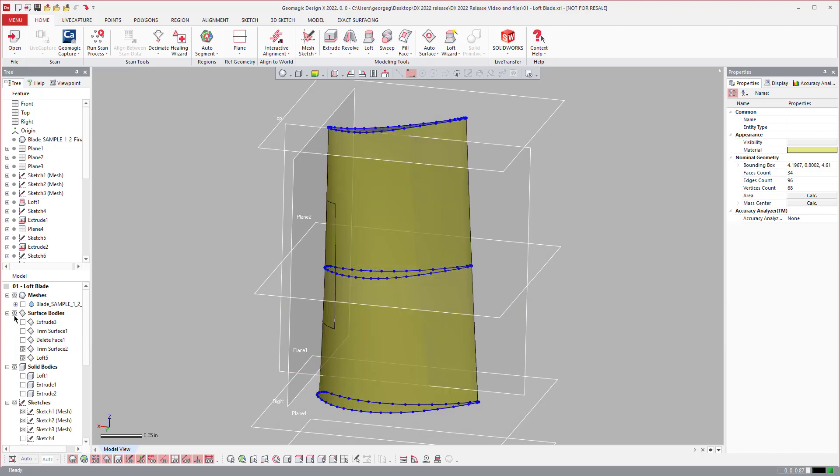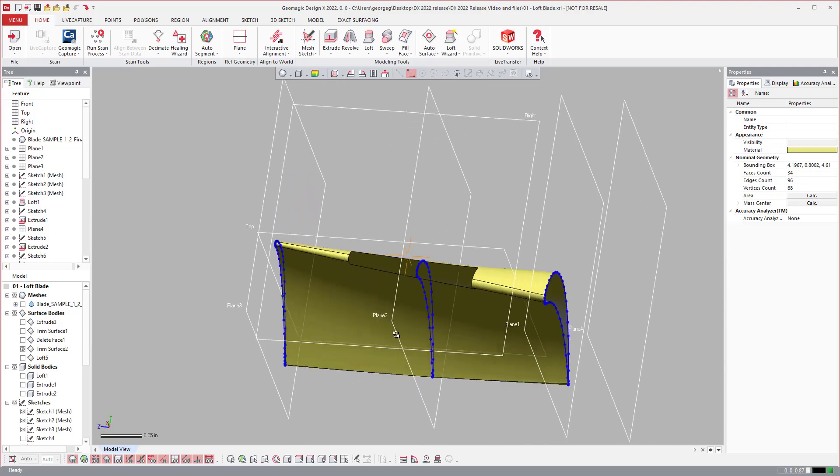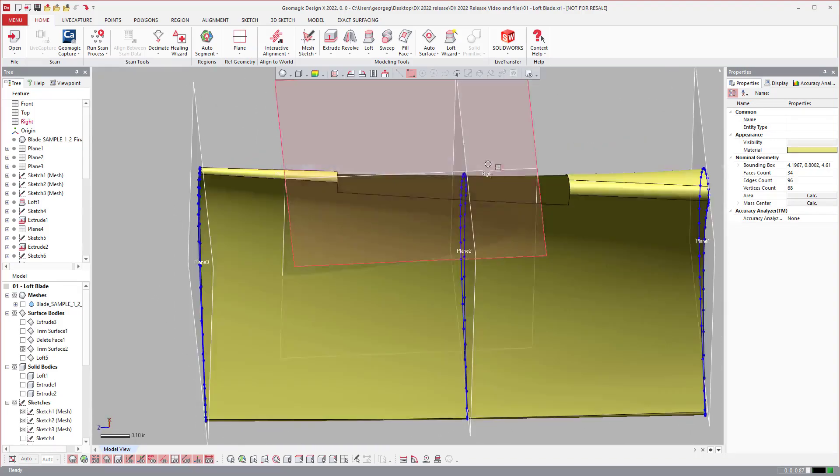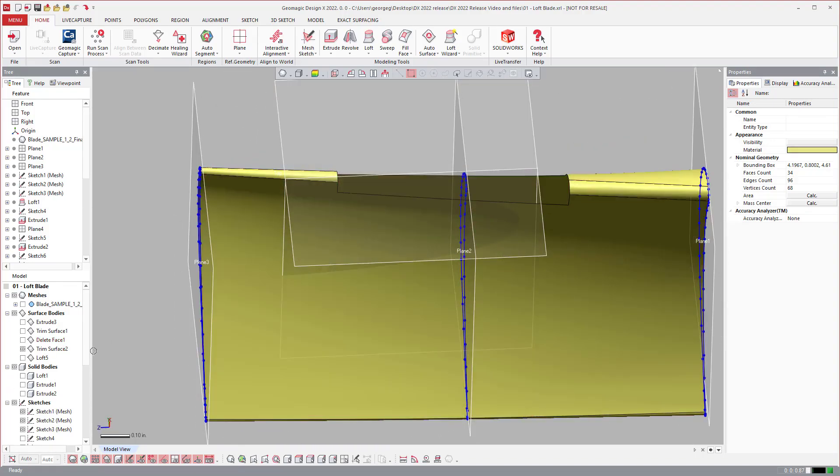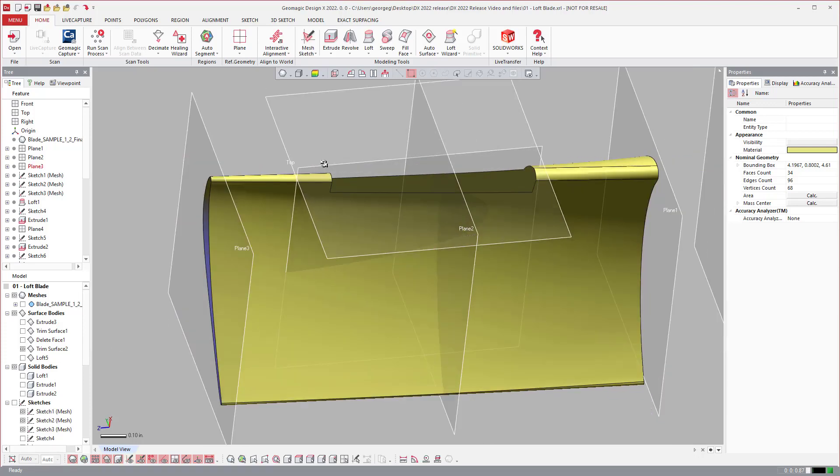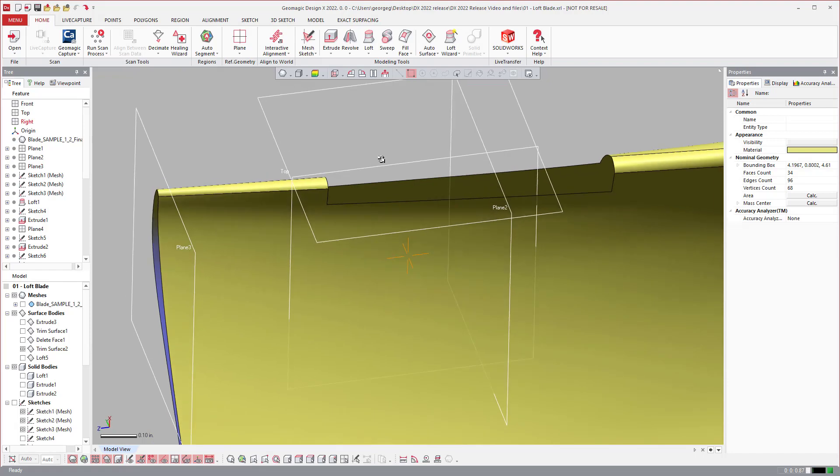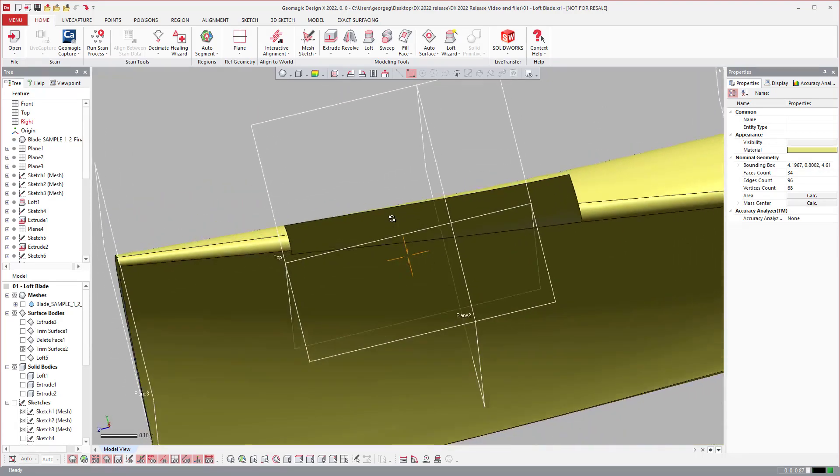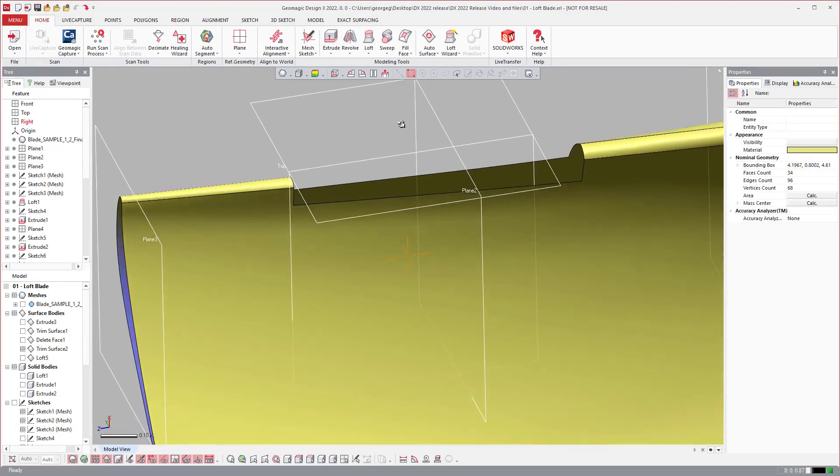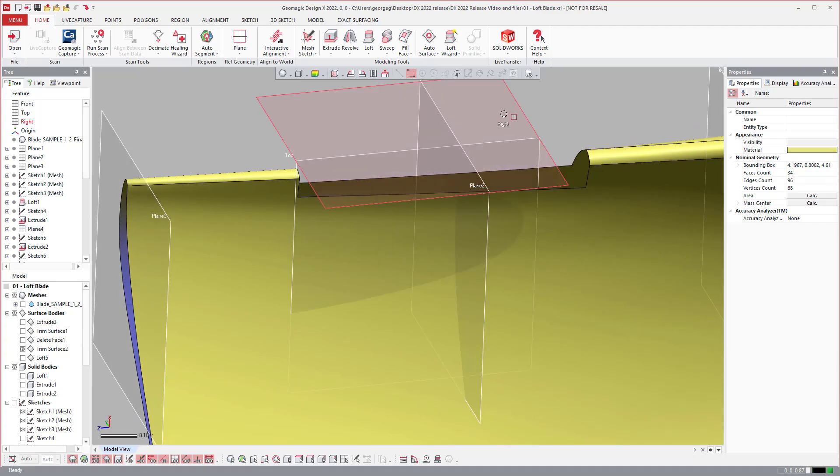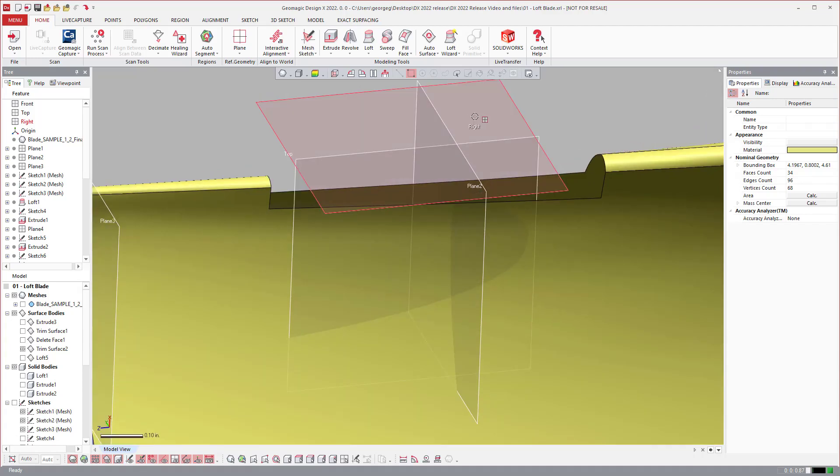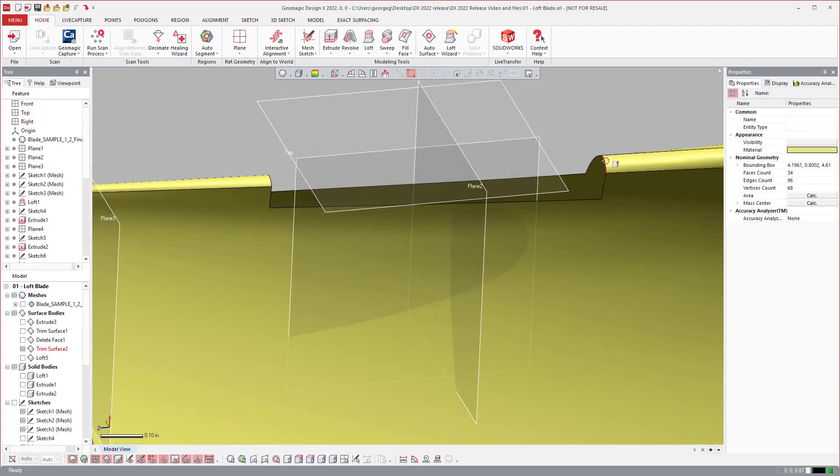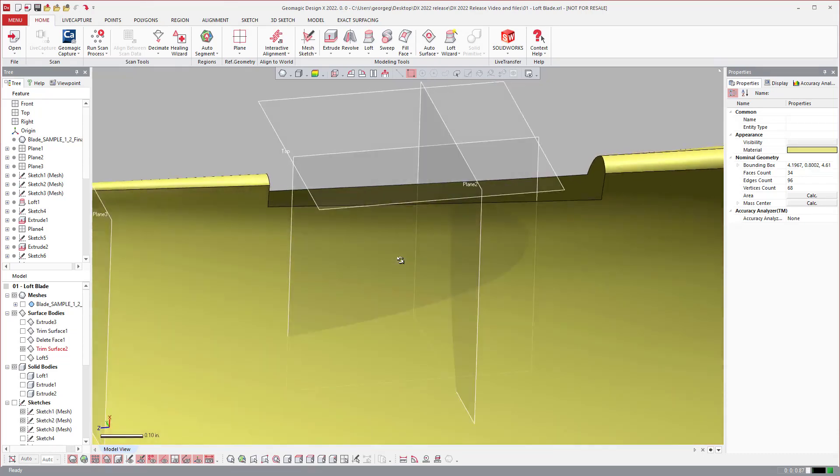Now the second one is this ability here. A lot of times you'll use a loft to fill in a specific area. So in this instance here I created this on purpose this way. But this is another usage of lofting and there's another piece of functionality in the loft tool that helps in this sort of situation.